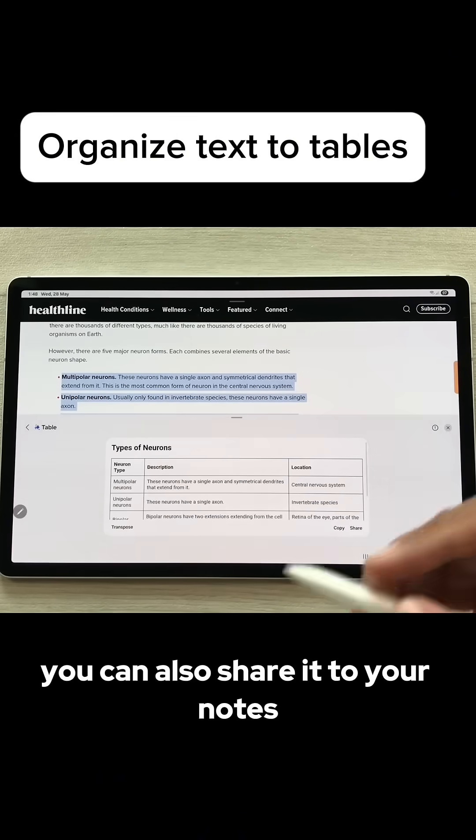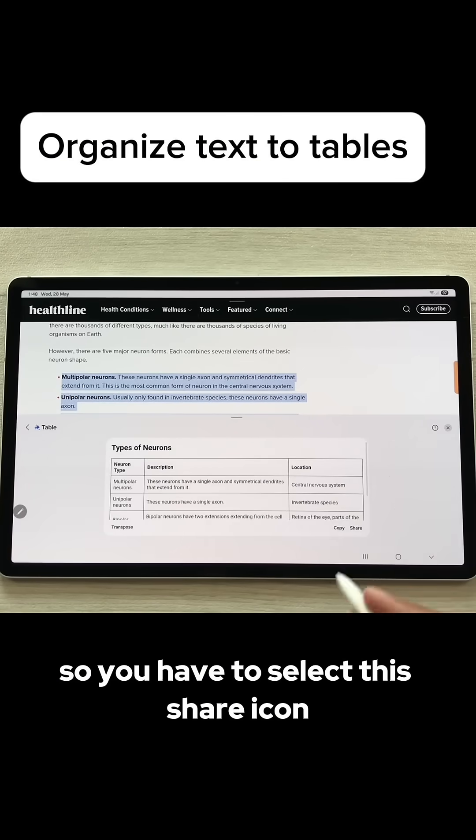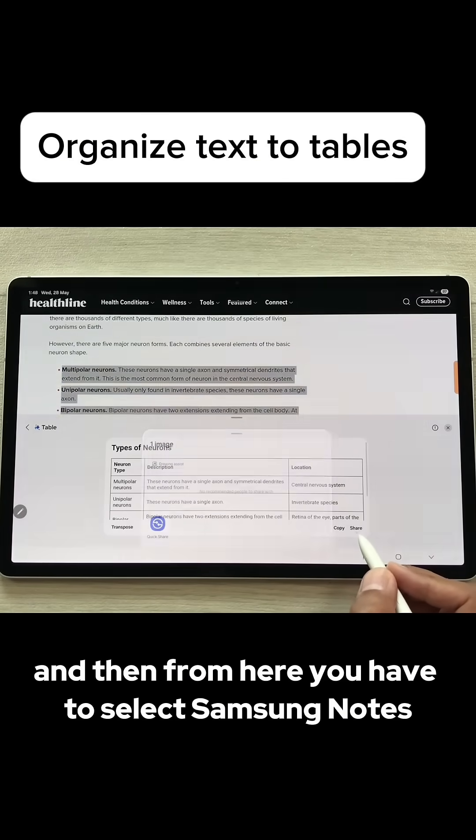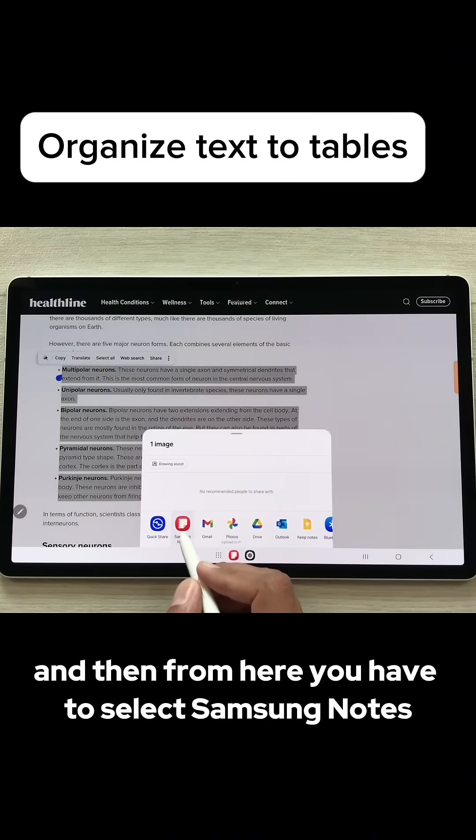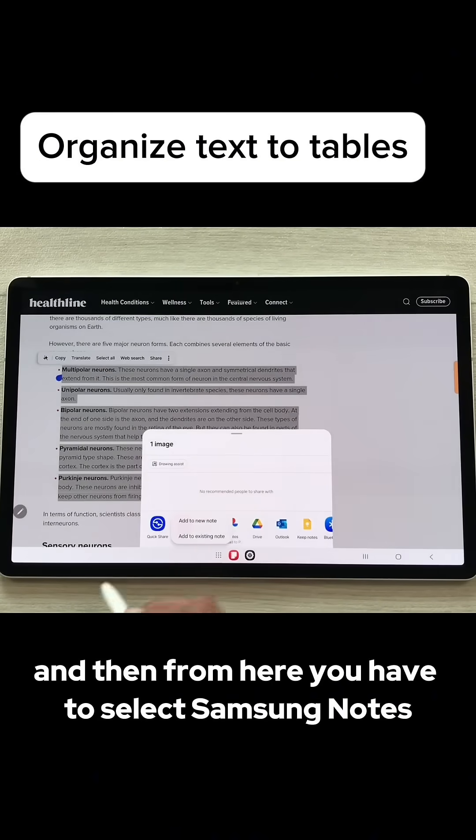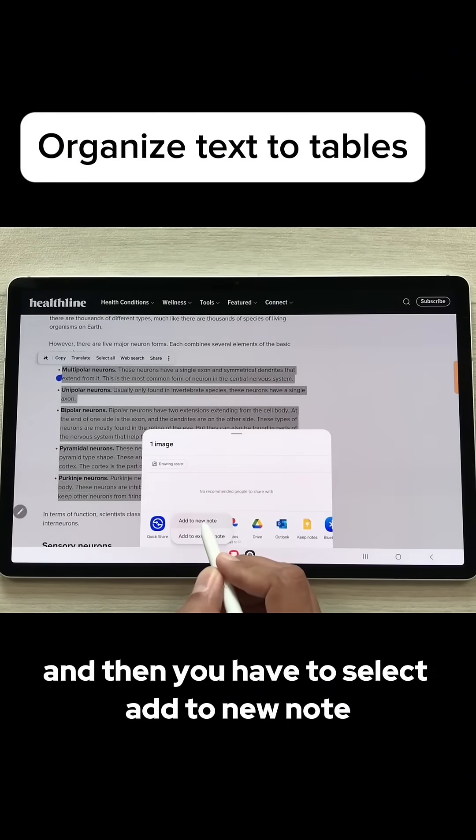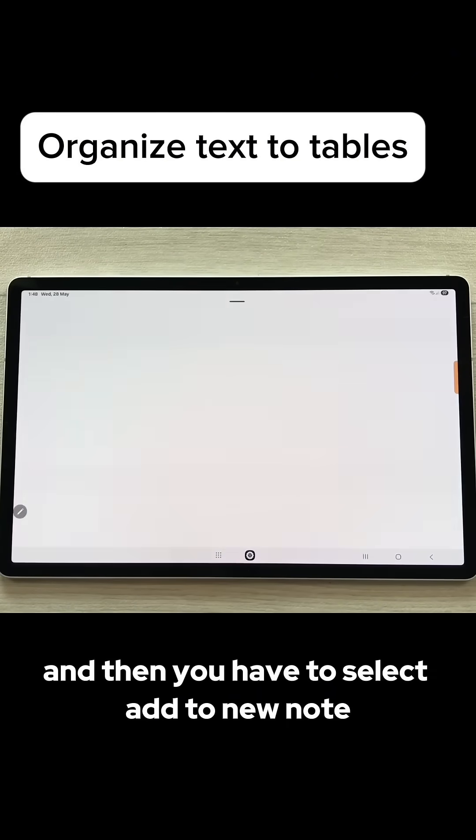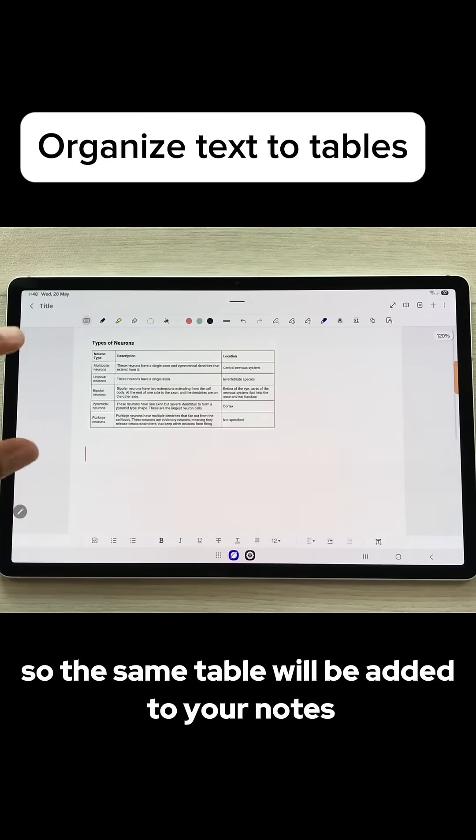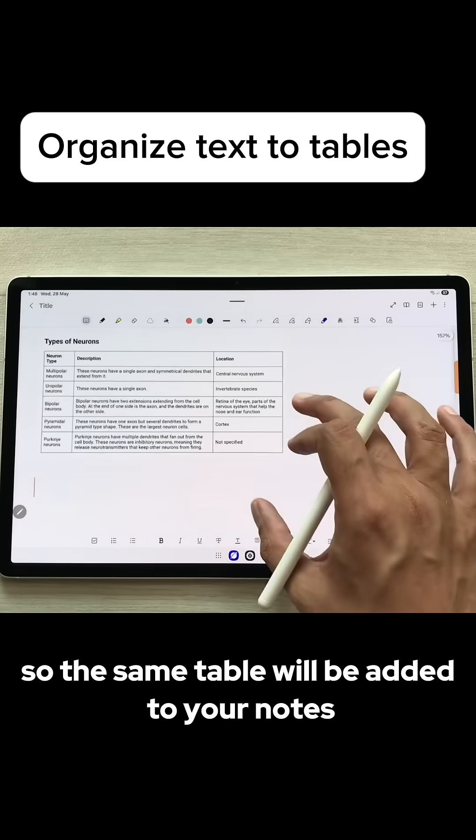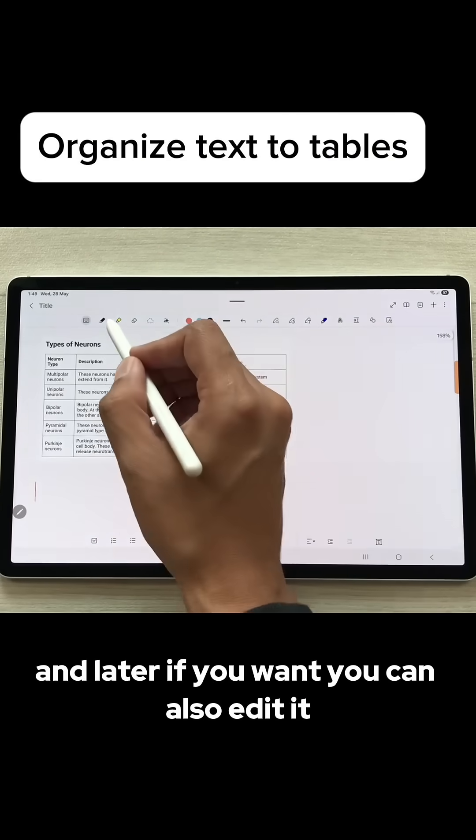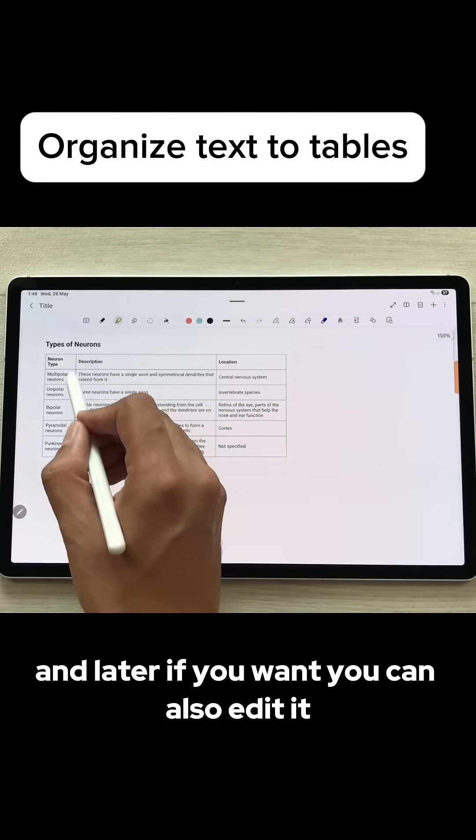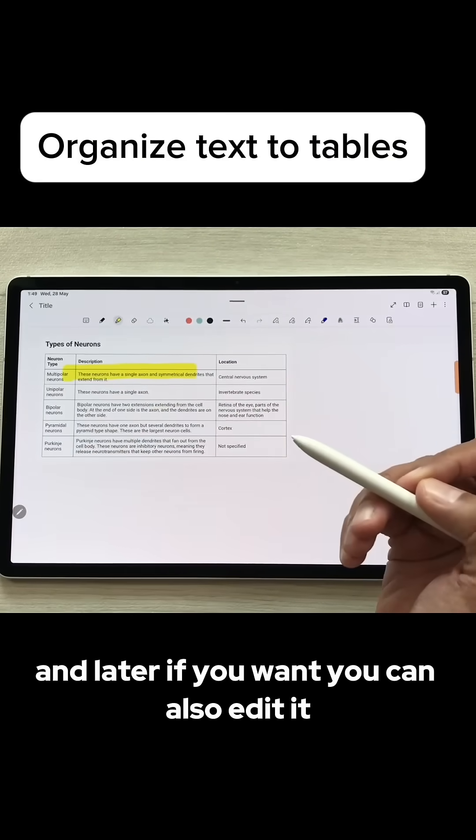You can also share it to your notes. You have to select this share icon and then from here you have to select Samsung notes and then you have to select add to new notes. The same table will be added to your notes and later if you want you can also edit it.